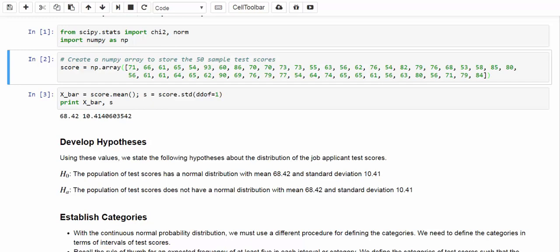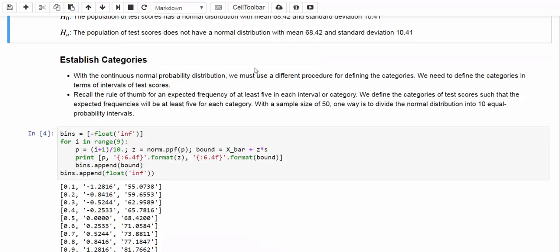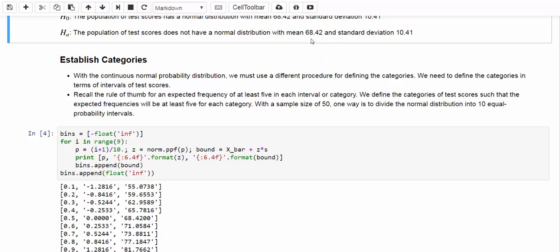Next, we are going to establish categories. Recall that normal distribution is continuous. We have to use a different procedure for determining the categories. We need to define the categories in terms of intervals of test scores. Recall that the rule of thumb for the expected frequency is at least five in each interval category. We define the categories of test scores such that the expected frequencies will be at least five for each category. With the sample size of 50, one way to do that is to divide the normal distribution into 10 equal probability intervals. Let's do that in Python.